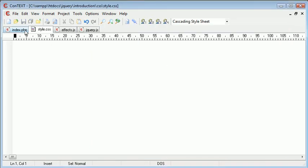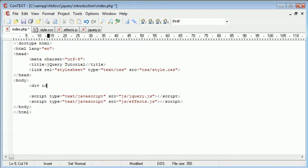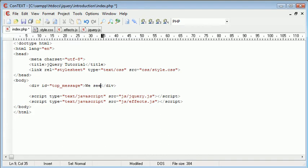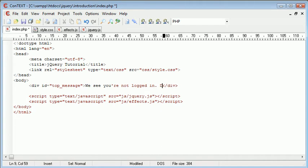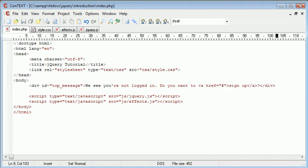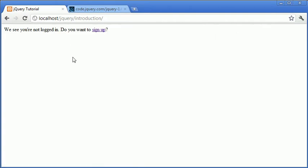So we can start to style this div. I'm going to include it first of all here just so we have reference to it. The div ID is going to be top_message. It's just going to be a message that slides down at the top of the screen. I'm going to put some content in here as well: "We see you're not logged in, do you want to sign up?" And we can create this as a link just as an example. Now that we've got this in place, you'll see that it looks something like this.